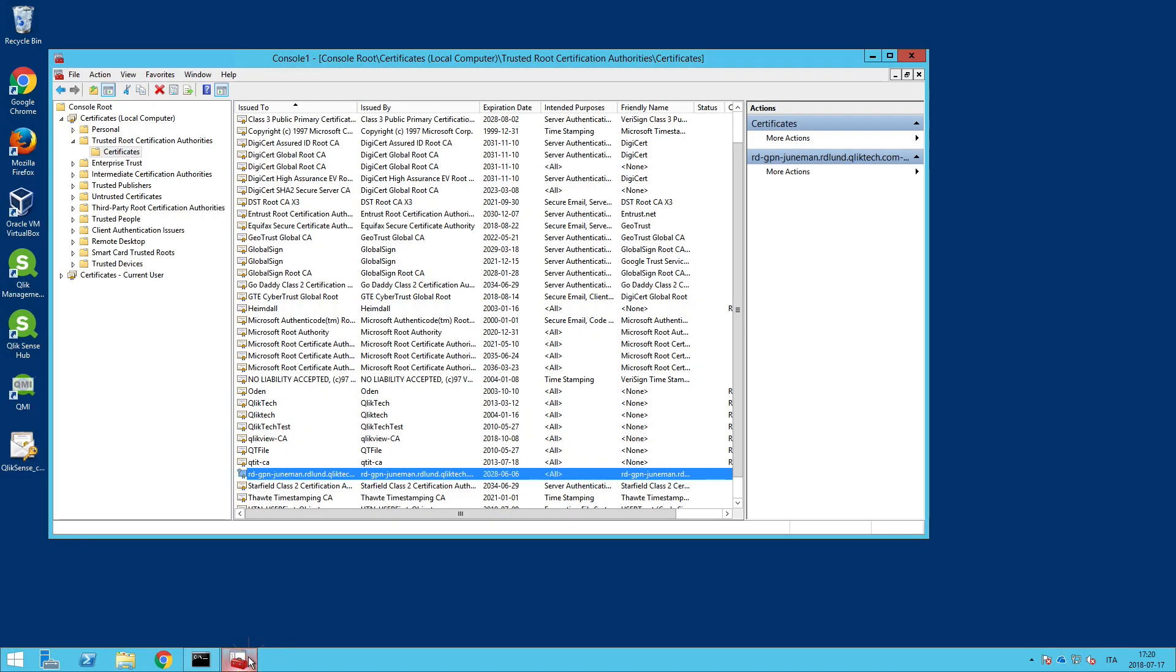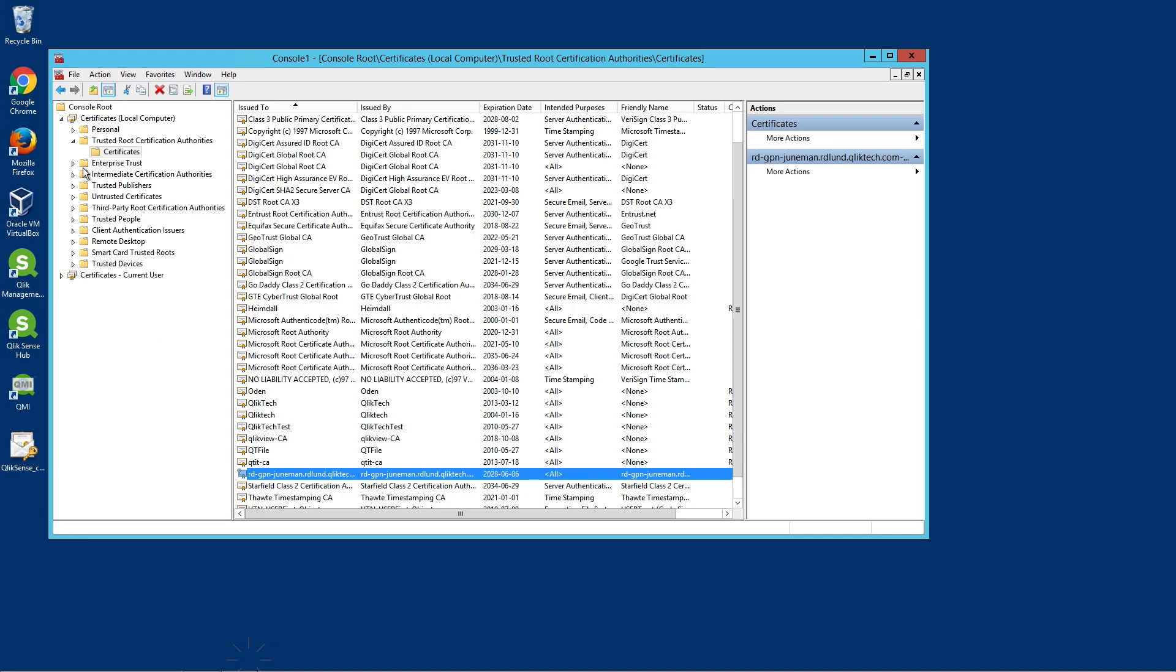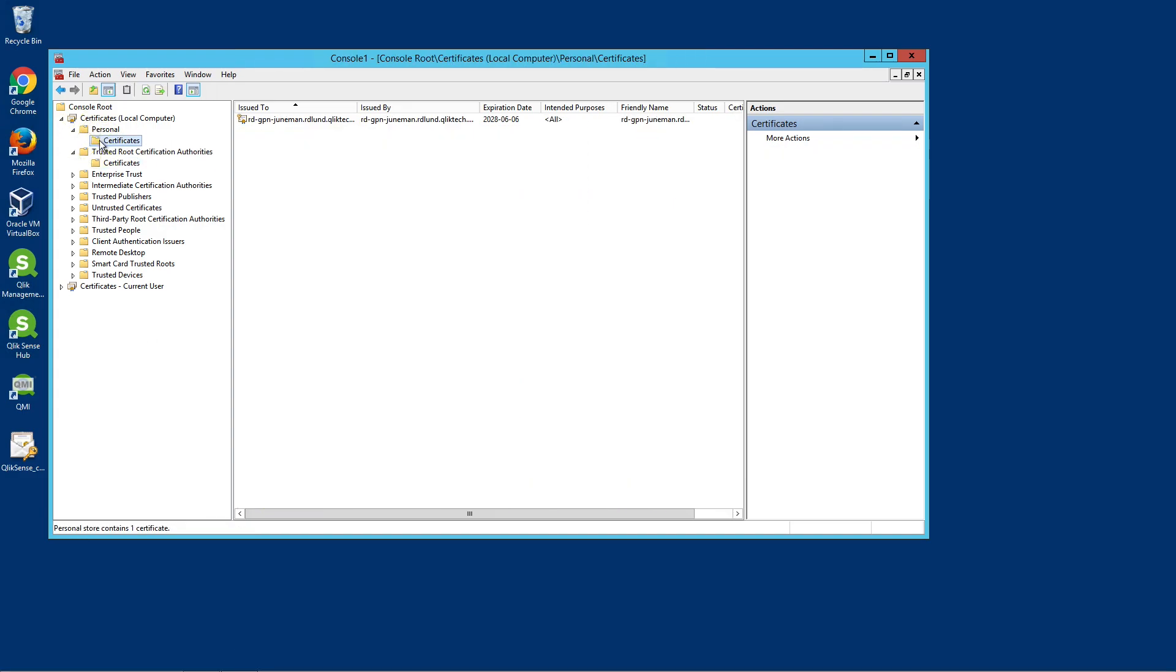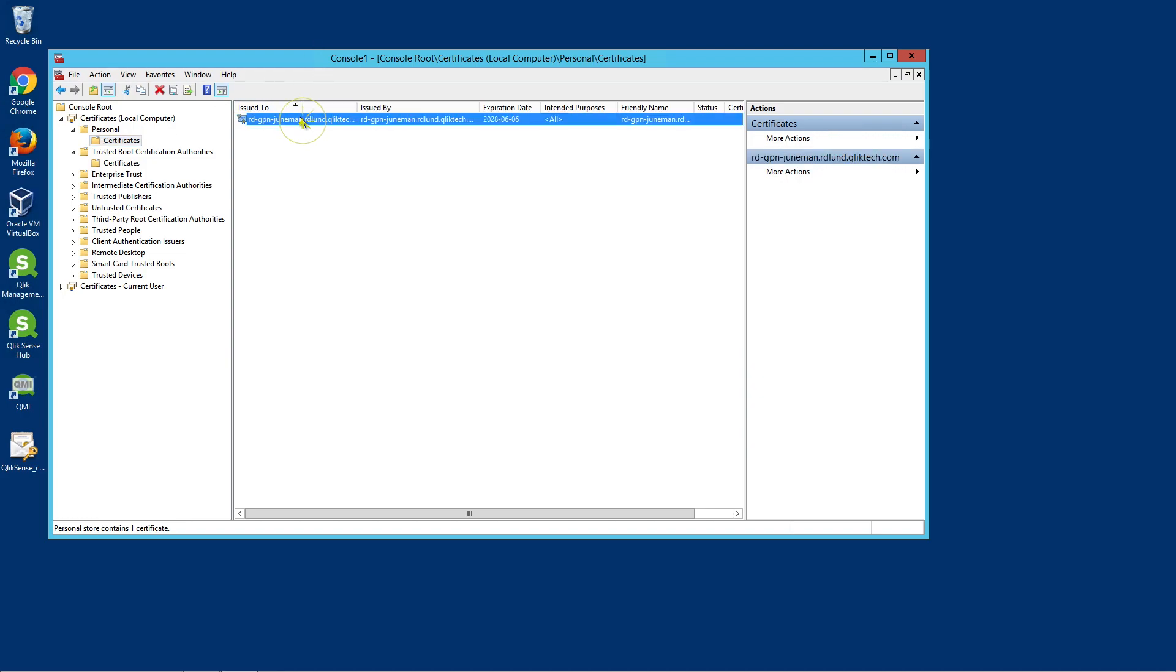Repeat the same procedure to export the SSL Certificates which is located under Certificates in Local Computer within Personal and Certificates.